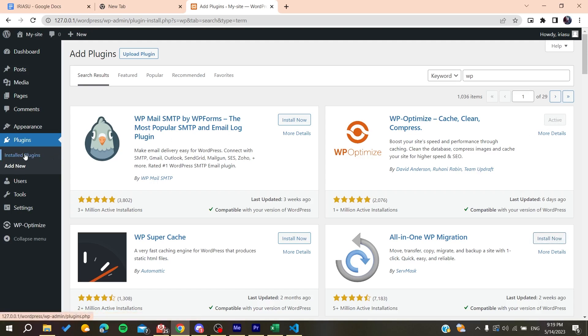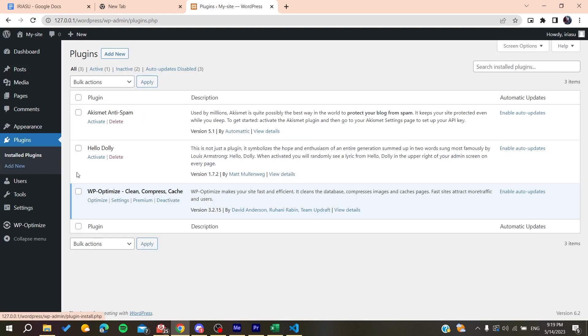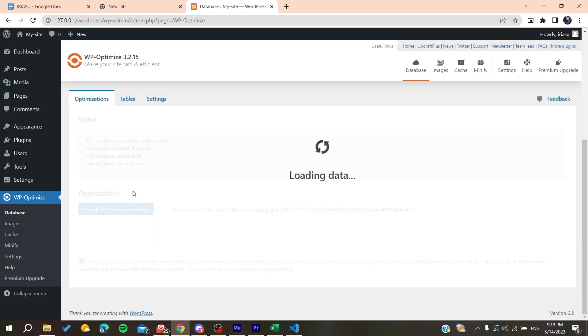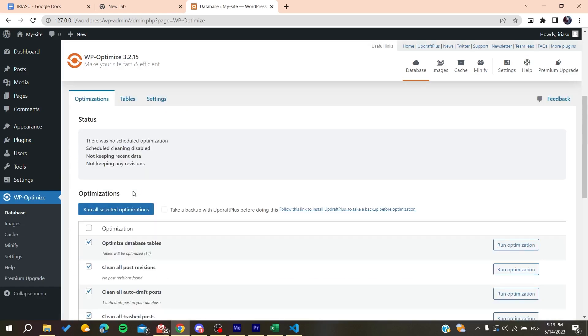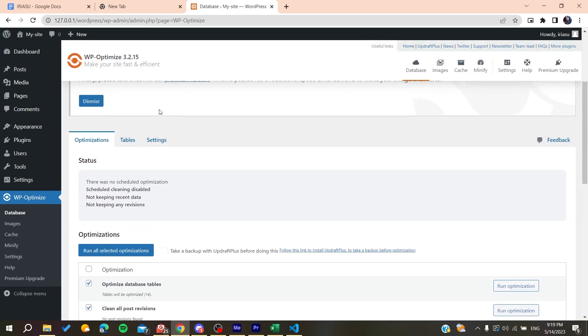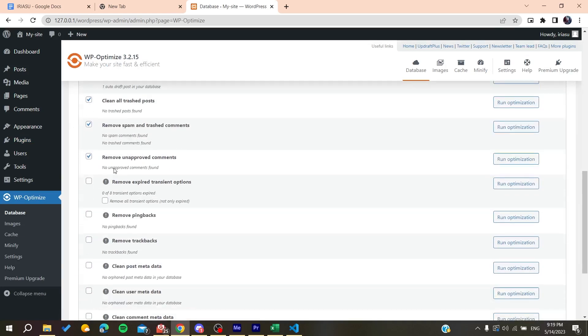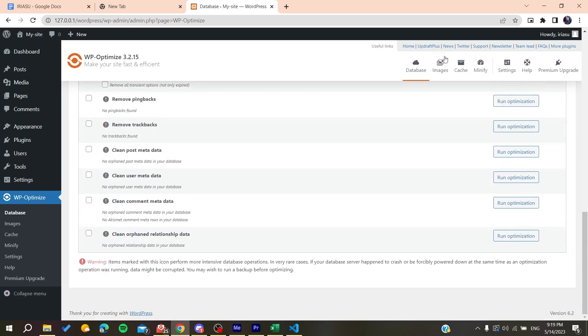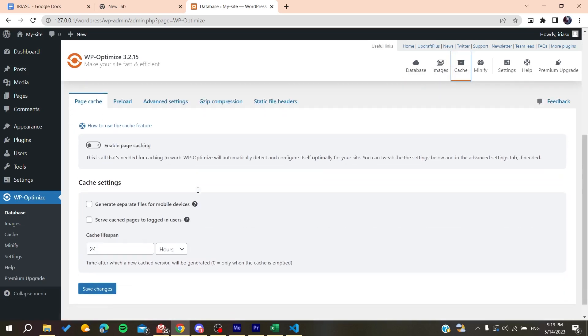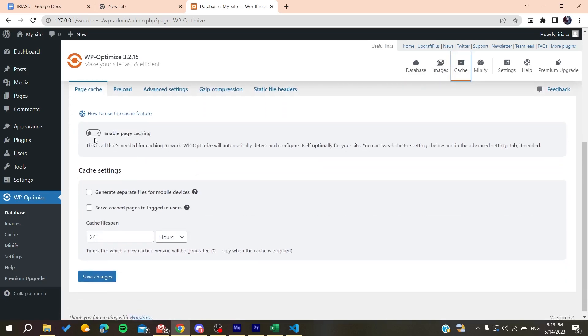And basically, after that, you will need just to go to Installed Plugins, and then you will need to click on your plugin. And here you will need just to go to the Optimization, and here we will go to the Cache.